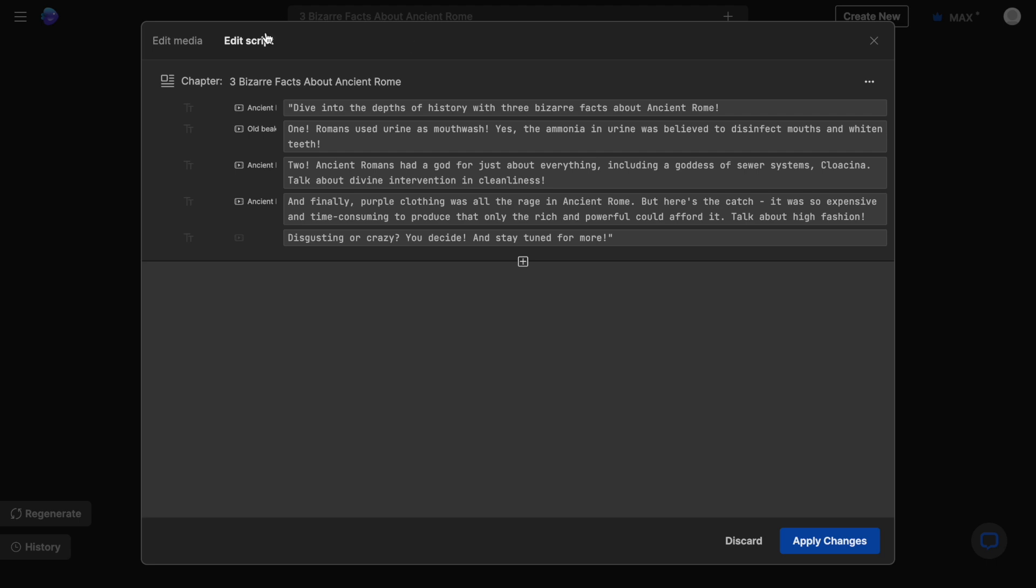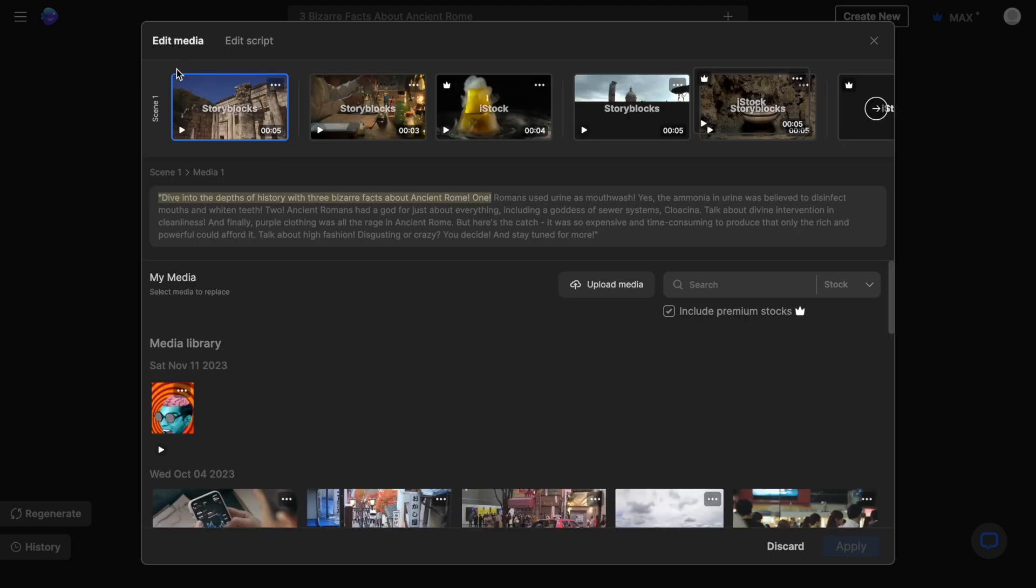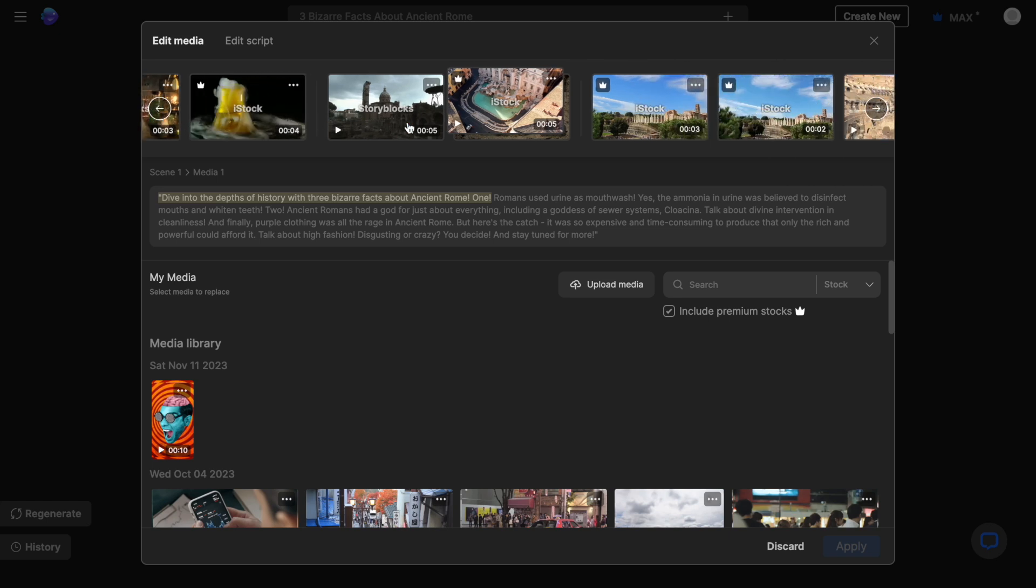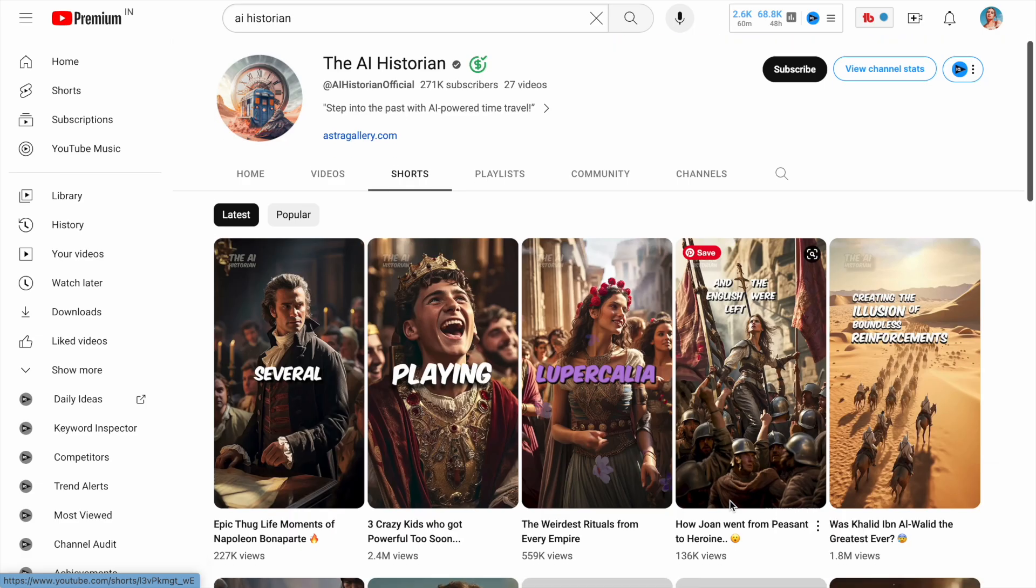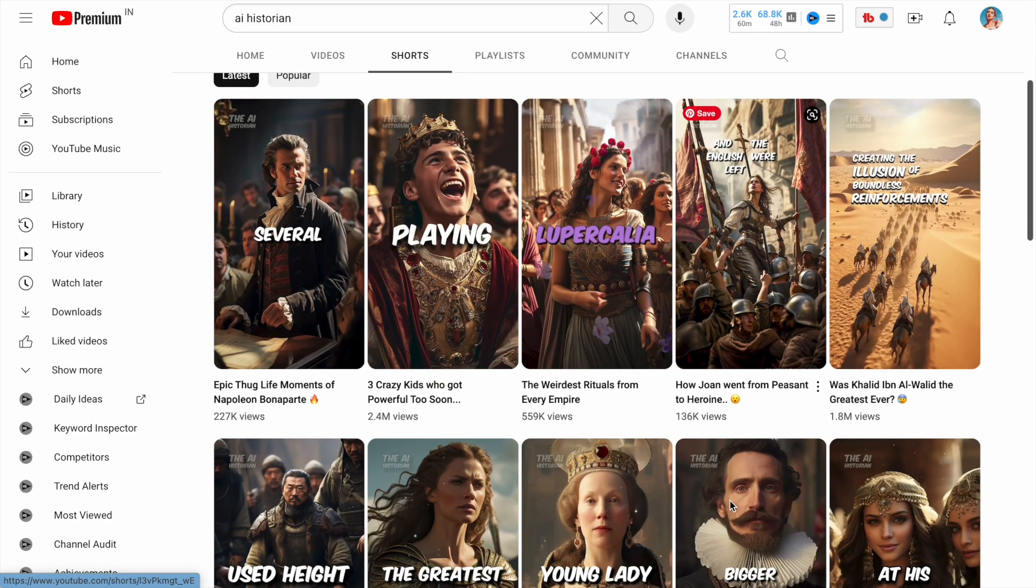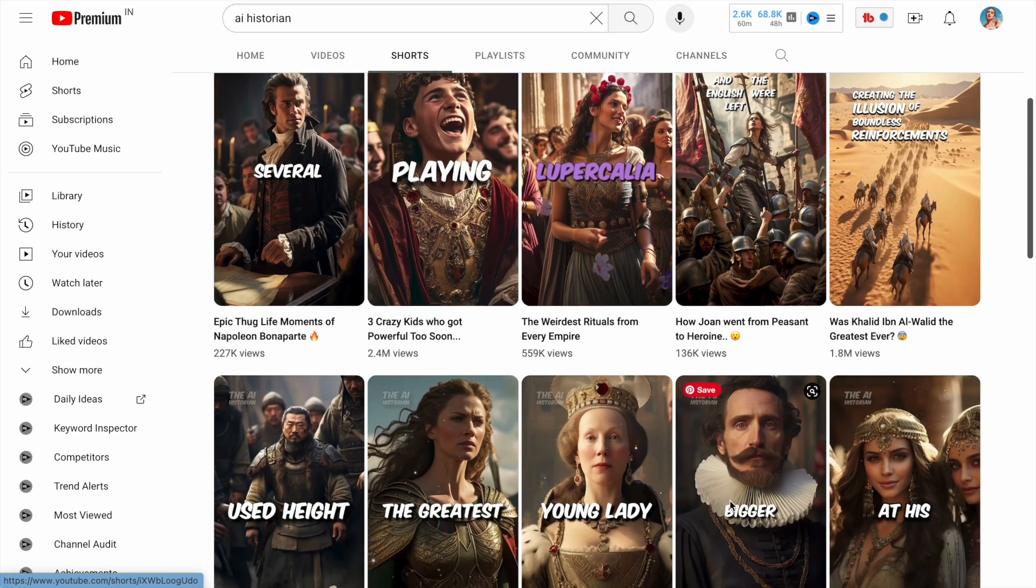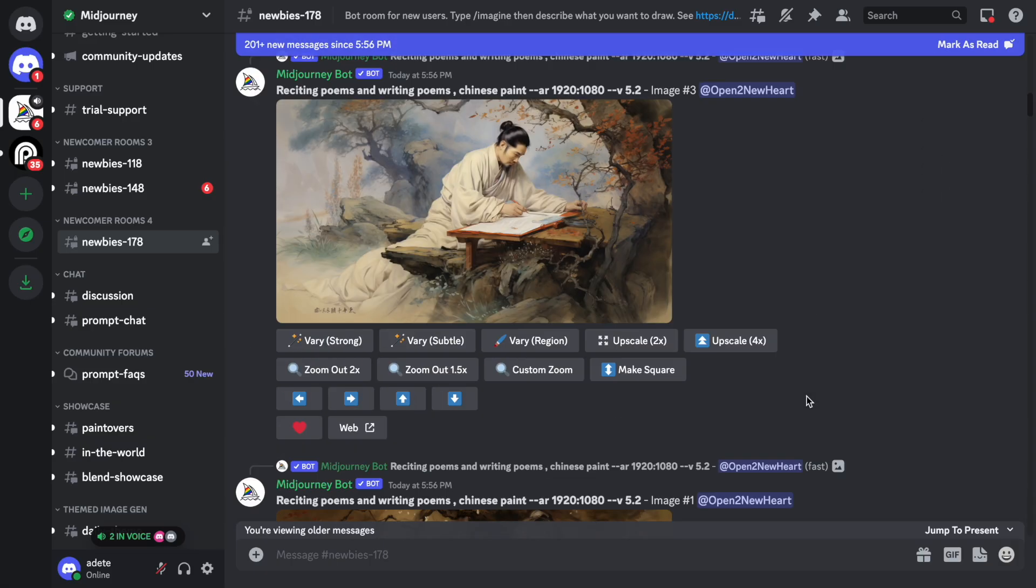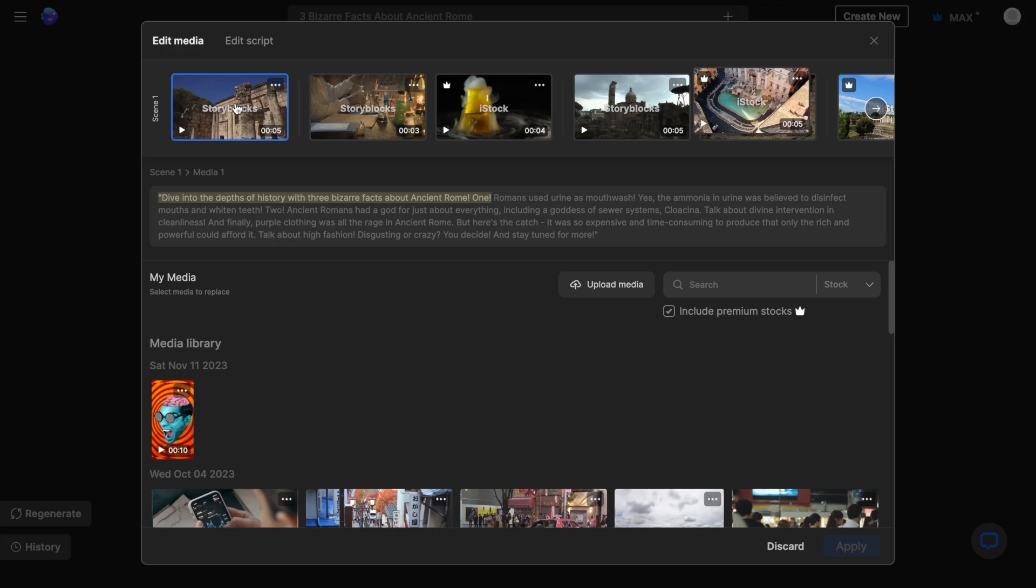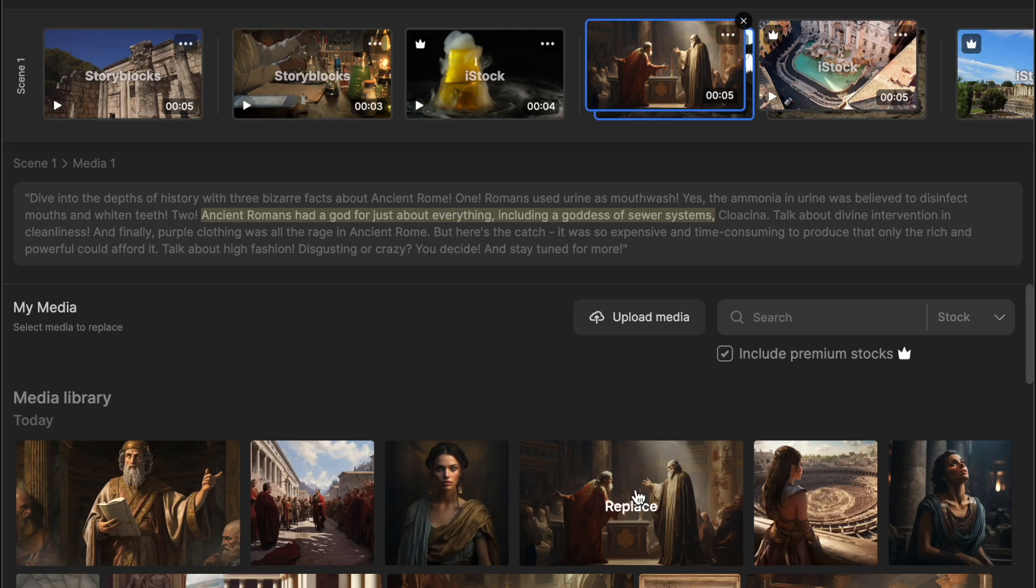So we're going to go to the edit media option and this allows you to change whatever clips you want to in the video. Here you have the media timeline where you can see all the clips that have been used. Now if you want to mirror the AI generated image style that a lot of these channels have, you can generate your images using a tool like DALI or MIDJOURNEY and then you can upload those images here using the upload option. Then simply select the clip you want to replace and select your uploaded image and it will be replaced.